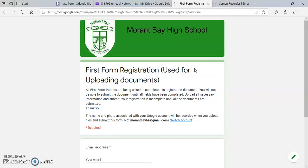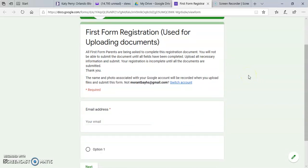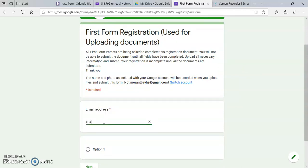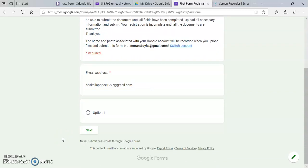Then it will take you to this page where you will first enter your email address. Then you click next.